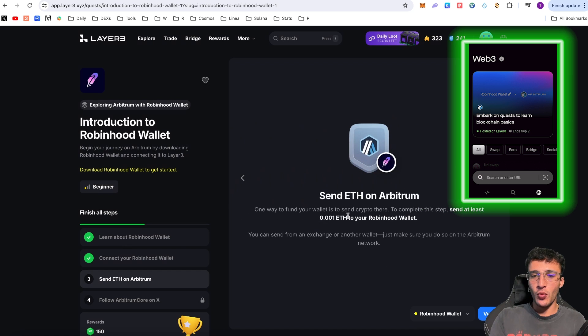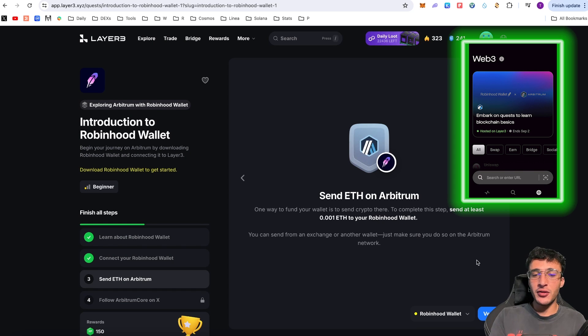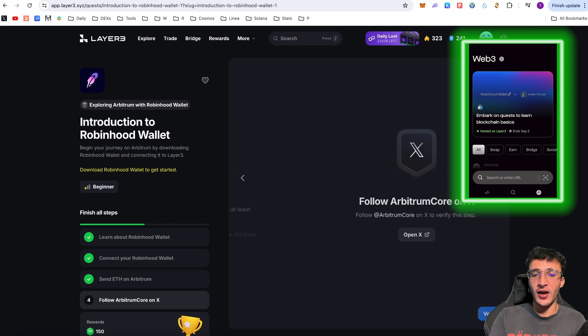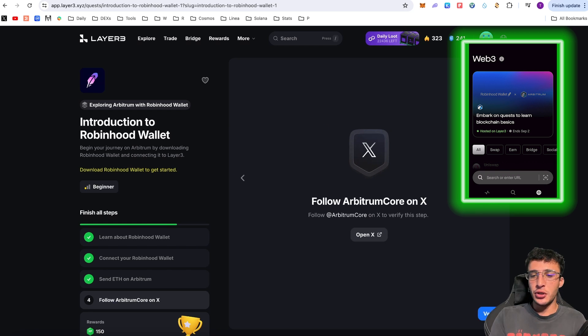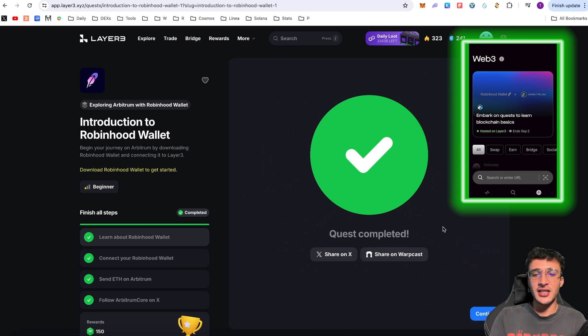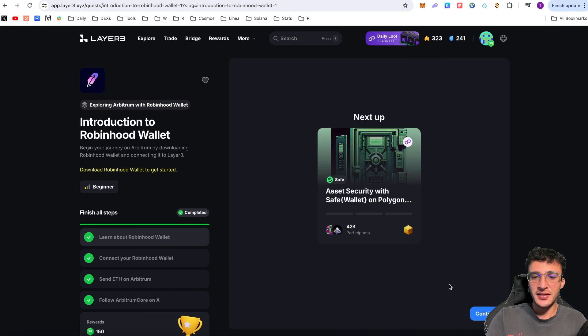We click Continue. One way to fund your wallet is to send crypto there. To complete this step, send at least 0.001 ETH to your Robinhood wallet, which we did do. We did around three times more. If we click Verify, you will see that we did complete that already before they even asked us to do that. You don't even have to follow them. It is a skippable step. But quest completed and voila. Fantastic.